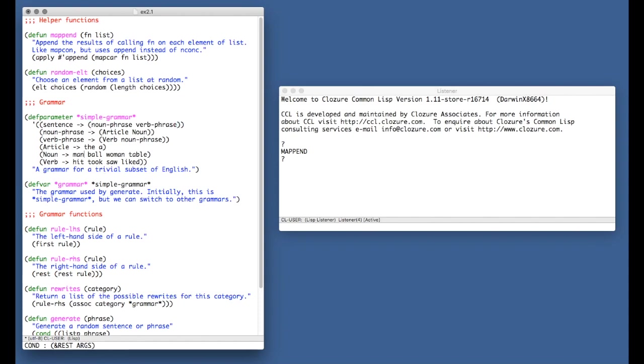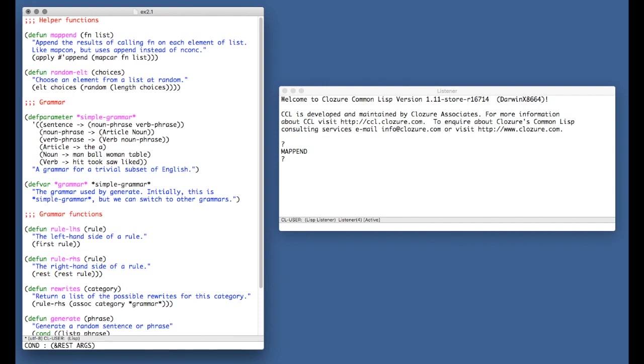So in order to construct a sentence, well, sentence is a noun phrase followed by a verb phrase. And this is the syntax which Peter Norvig chose to express this idea of like this and then this, concatenation. Then a noun phrase is an article followed by a noun. And well, let's see. An article is either just the word the or just the word a. It's either the definite article or the indefinite article.